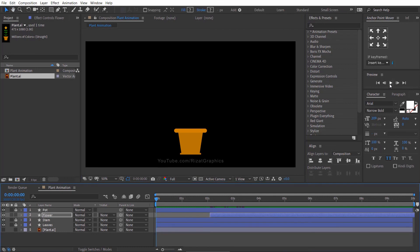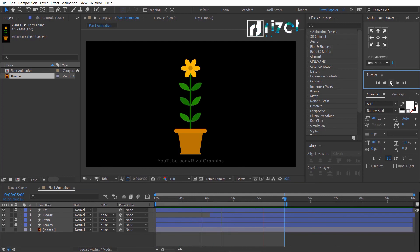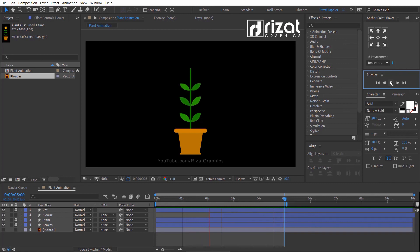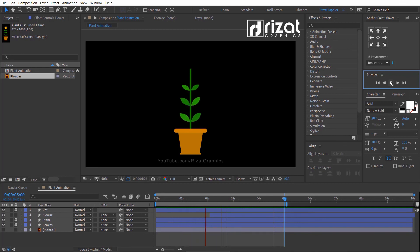Let's preview it. Looks perfect to me and I am happy with the results. Please hit the like button if you find this video helpful, and you can apply these skills to your own workflow. If you are new to this channel, please support me and subscribe to Resat Graphics. Thanks for watching. Good luck!